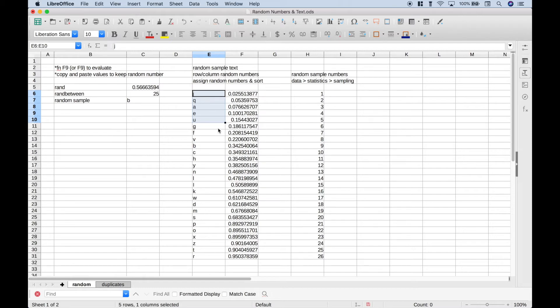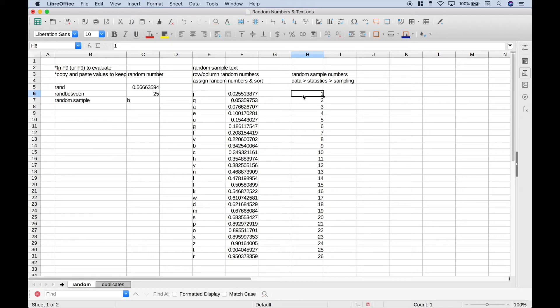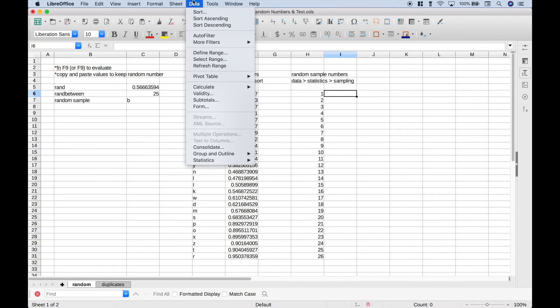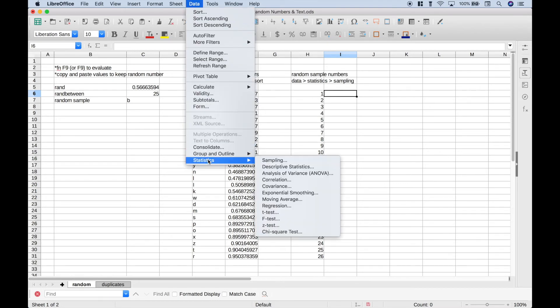Now let's go over a way that you could do a sample with numbers. Now you probably could use this same technique, but let's go over a technique using the Statistics in the Data tab. So let's go up to Data, and then go to Statistics, and then we're going to go to Sampling.